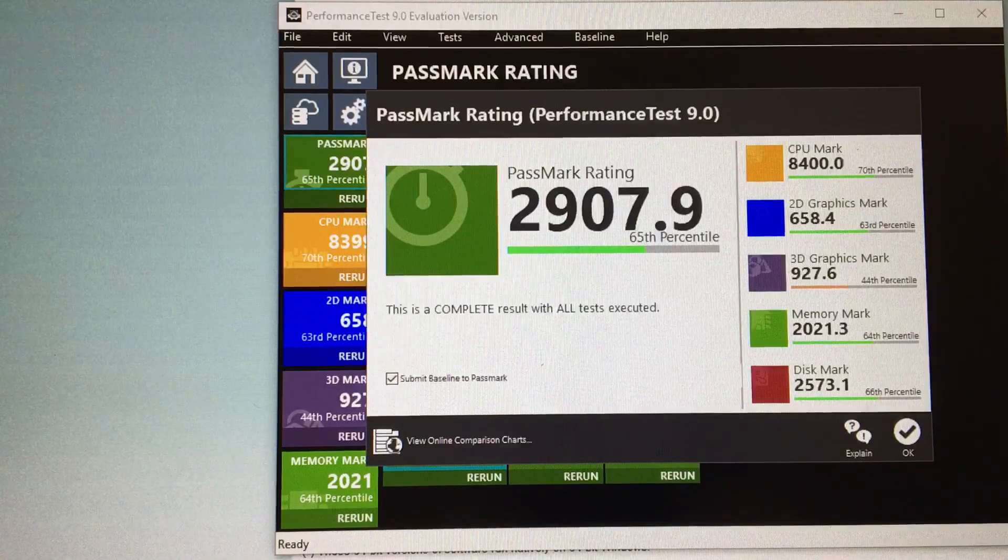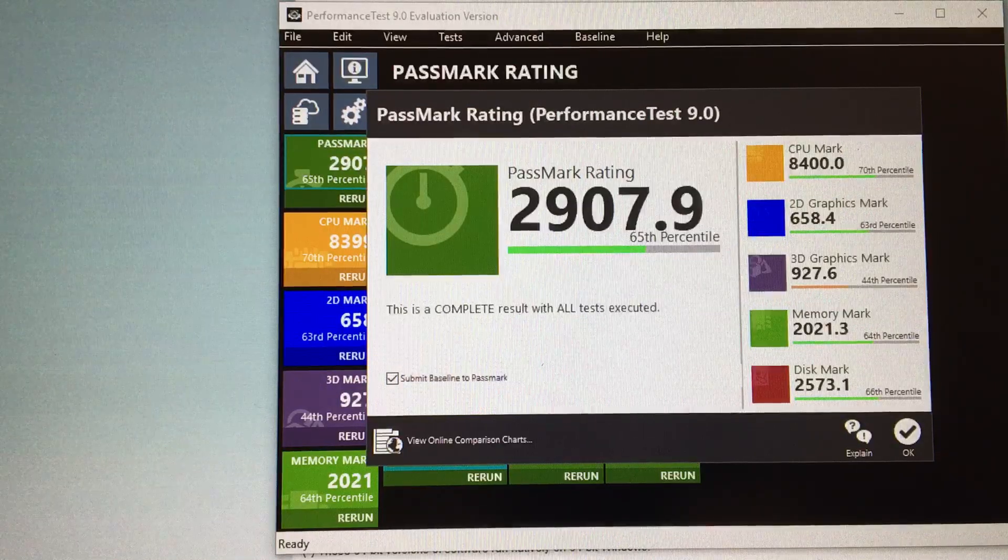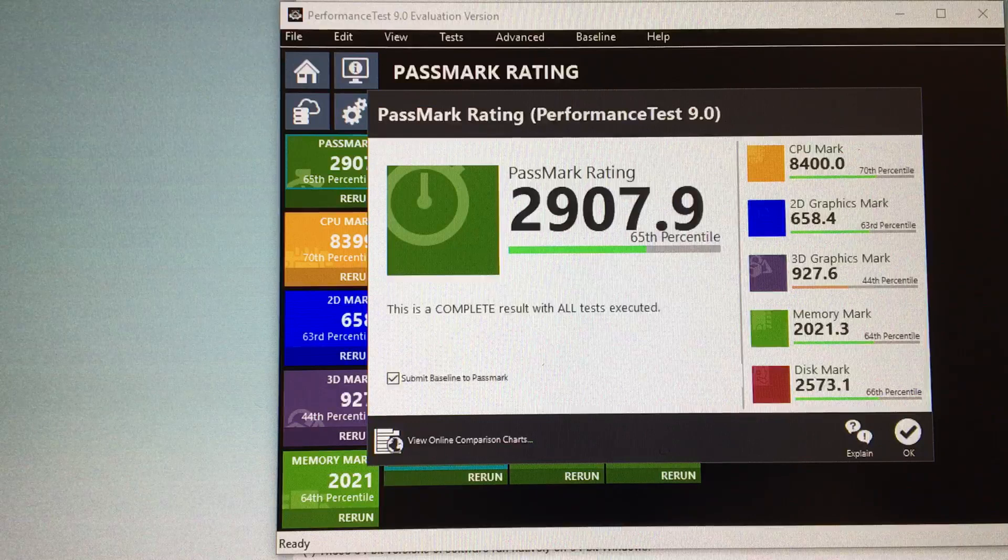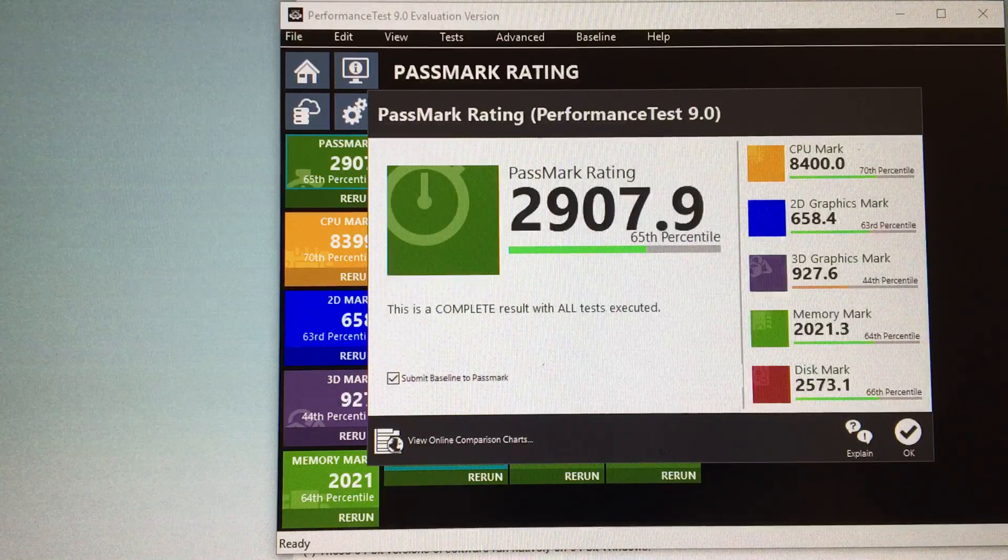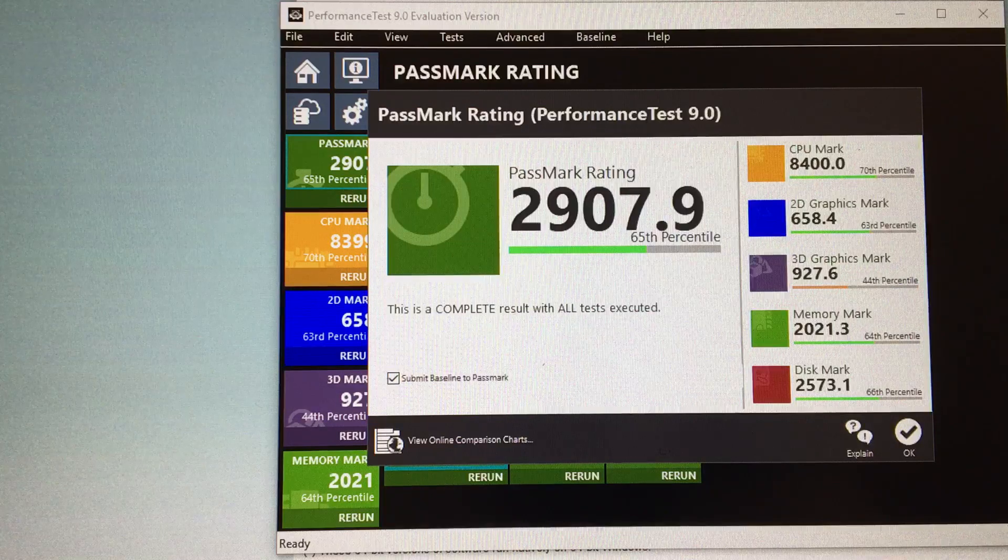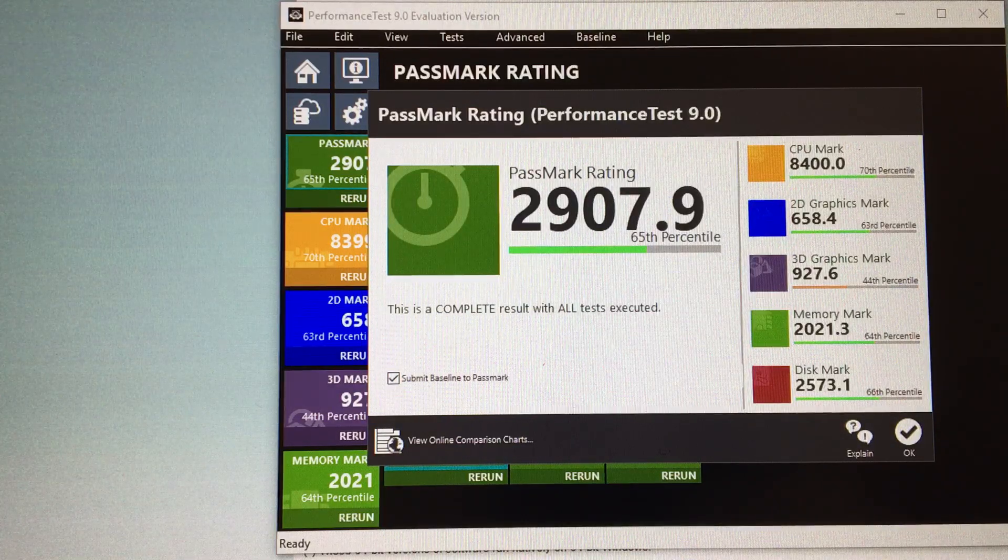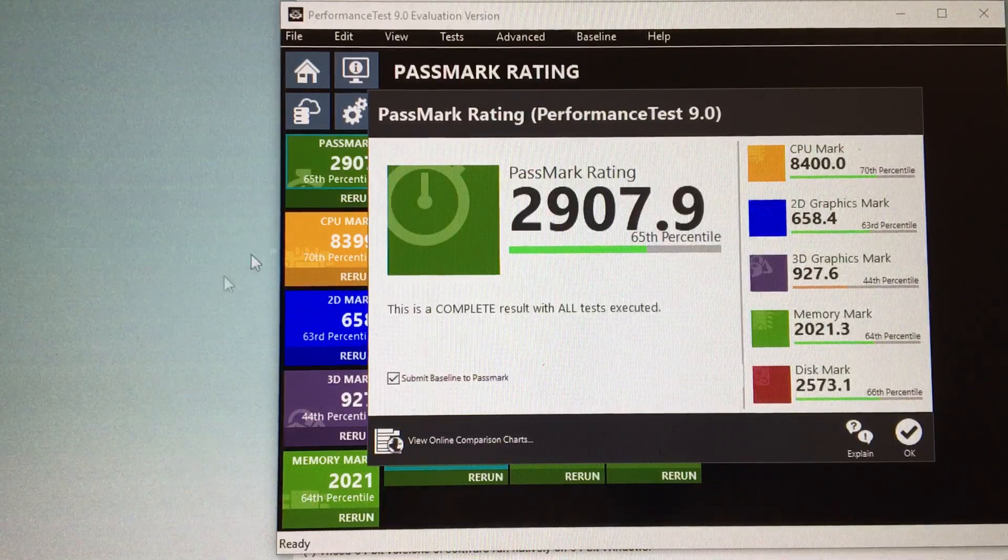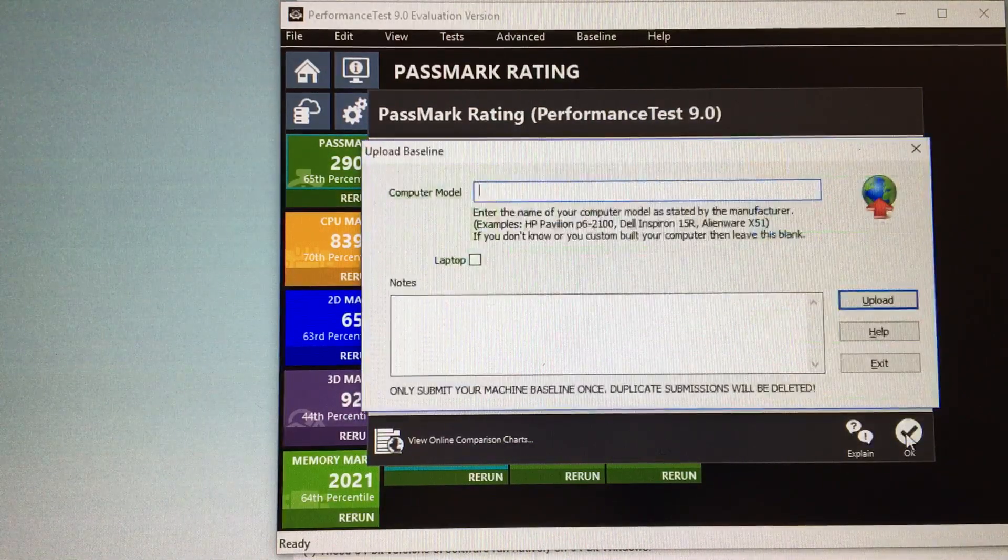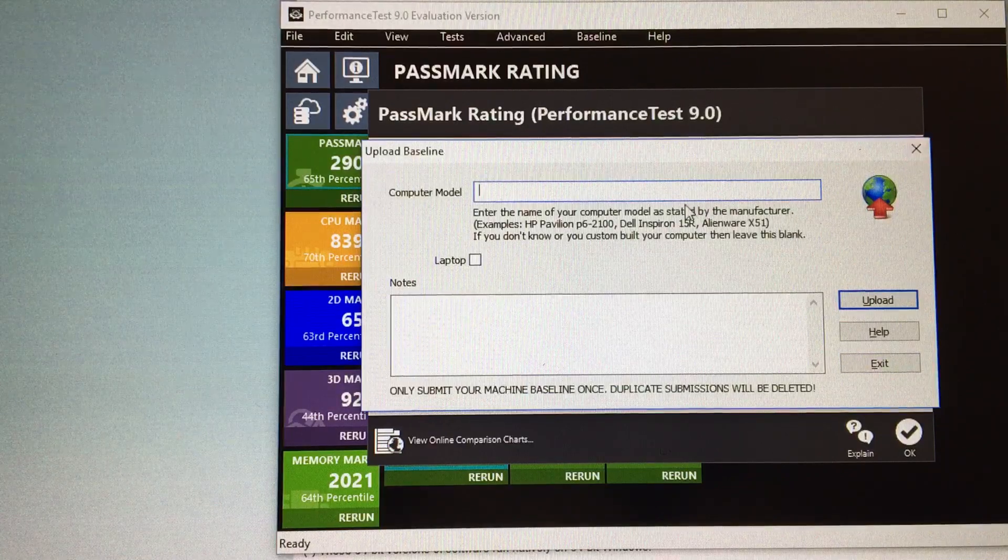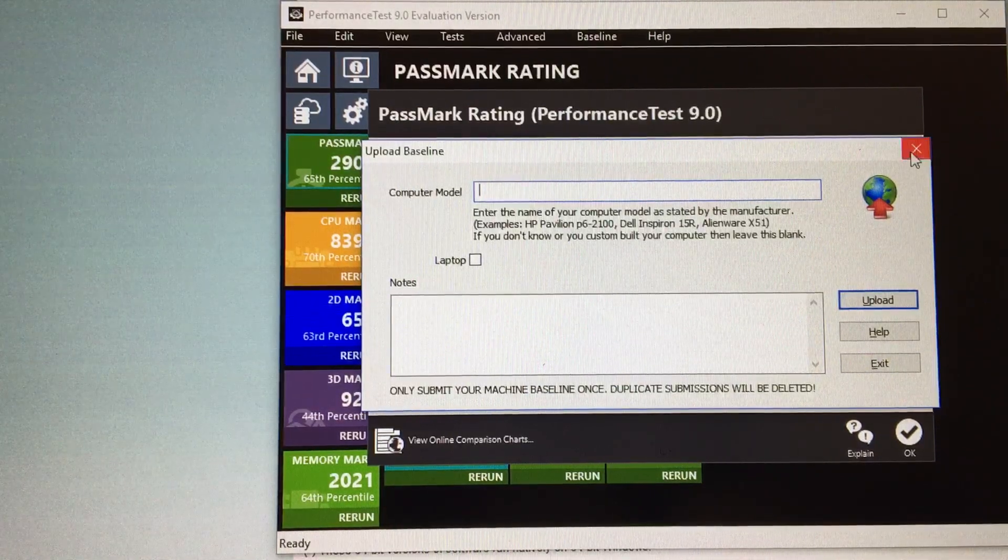So good. Psychedelic, that's what I'm talking about. All right, so let's take a quick look at what we got. Looks like we got a PassMark ranking of 2907, that's the 65th percentile. CPU mark second, graphics mark, 3D graphics mark, memory mark, and disk mark. Okay, let's break that down and see exactly what everything is. I'll do this later.